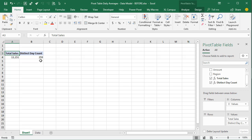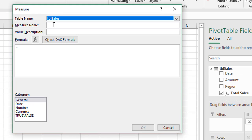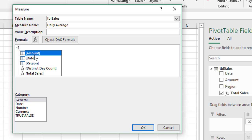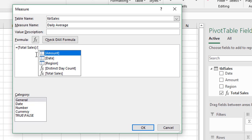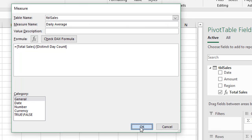Finally, we want to create a measure for our daily average, which will be total sales divided by our distinct day count. Right-click and Add Measure again. We'll call it Daily Average. For the formula, press the open bracket key to see the list of fields and measures — double-click Total Sales, then divide by, open brackets again, and double-click Distinct Day Count. That's our formula: Total Sales divided by Distinct Day Count. Click OK.